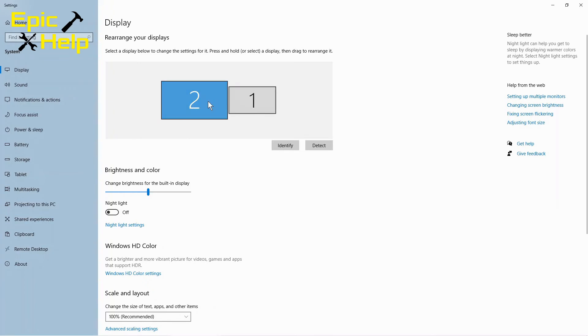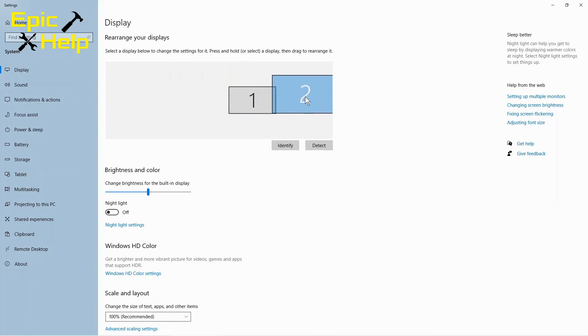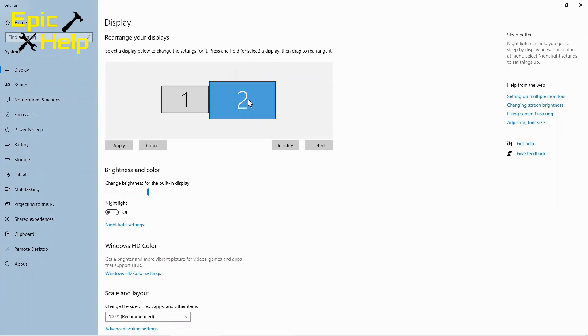If I wanted to place my number two monitor on the right side of the laptop I can click and drag it to the right. Then I would hit the apply button.